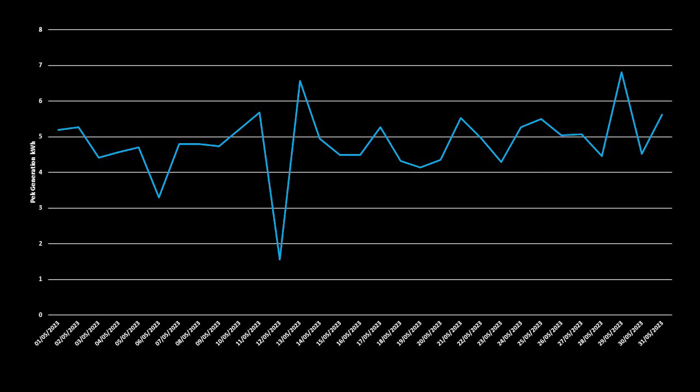And in terms of peak generation, in terms of kW, we saw a maximum of 6.8kW peak generation on the 29th of May, and a minimum of 1.6kW on the 12th of May. Typically on a daily basis, our peak generation was between 3kW and 6kW. And for the month, we averaged a peak generation of 4.83kW.